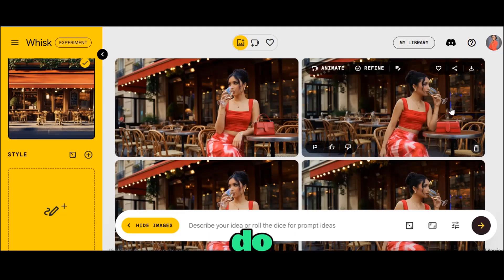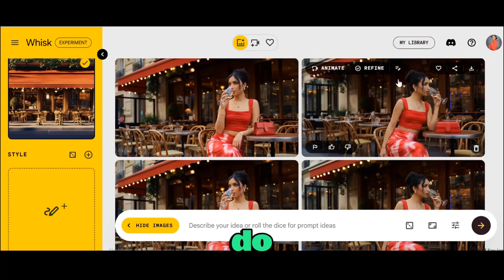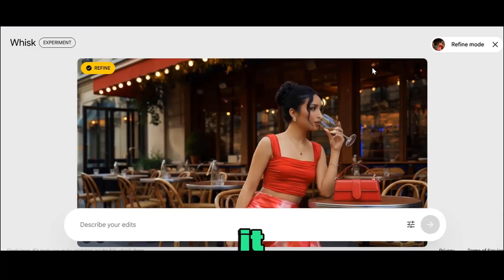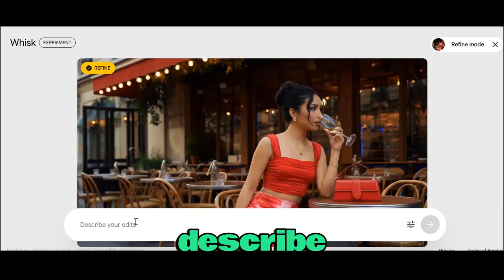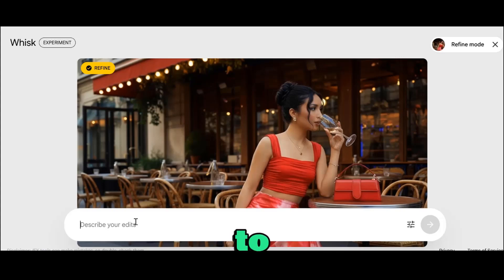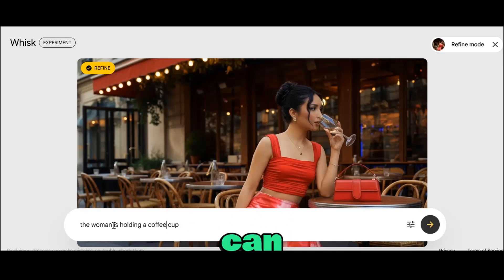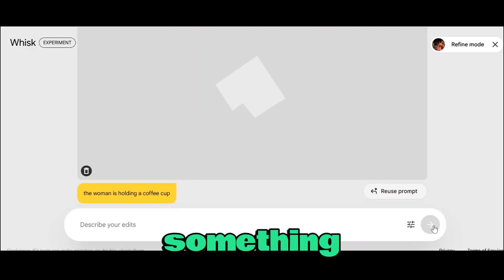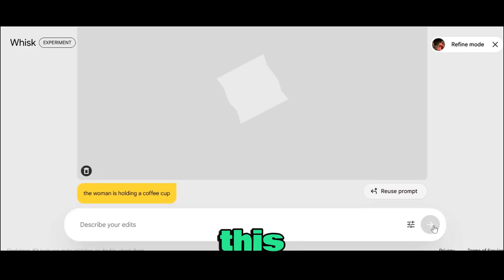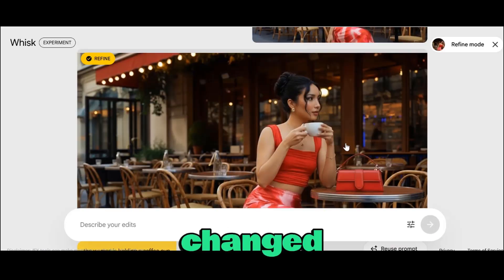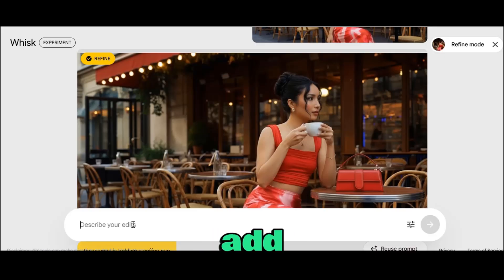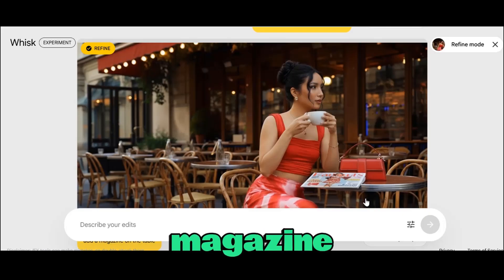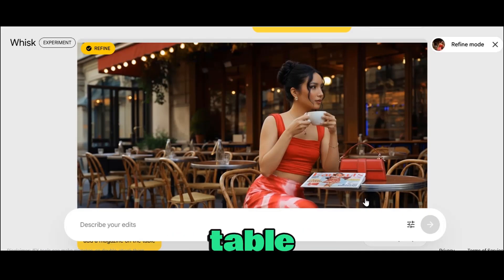Here is a useful feature: if you do not like the result and want to refine it, just click on the image and click on the refine button. Once you click on it, you can come over to the prompt box to describe what you want to change or add. I can do something as simple as 'the woman is holding a coffee cup' — and this gives us a result where it changed it to a coffee cup. You can also add a magazine on the table, and it places it beautifully.